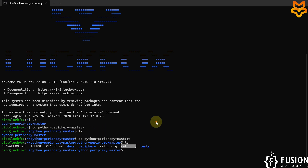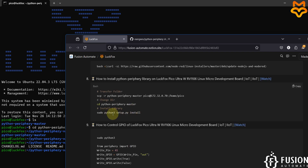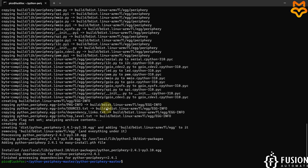To install it, type: 'sudo python3 setup.py install'. This will install the Python periphery library on the LuckFox Pico Ultra W board. You need to provide the password, which is 'luckfox'. And here you can see the periphery library is successfully installed on the board.